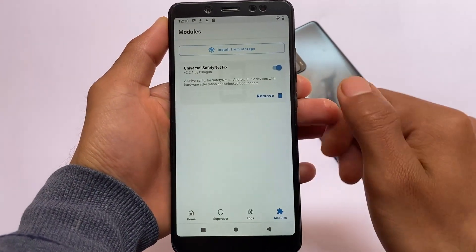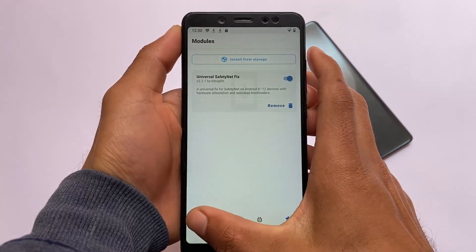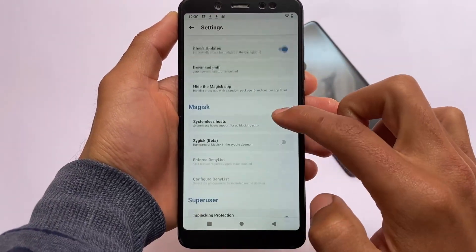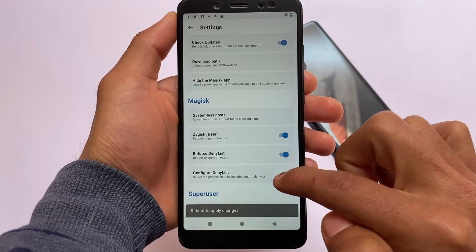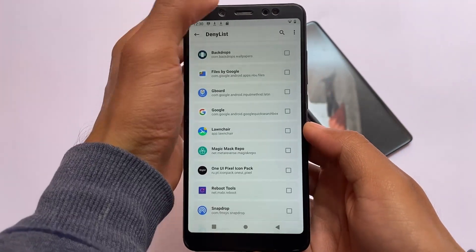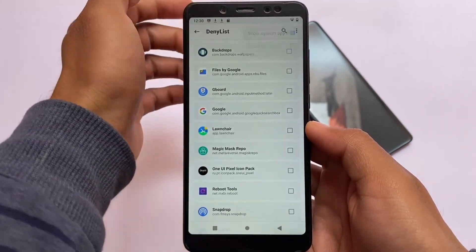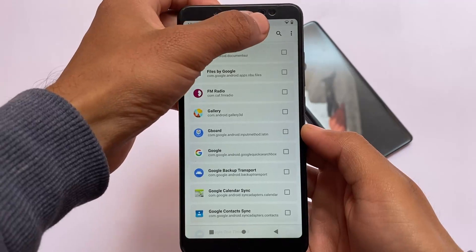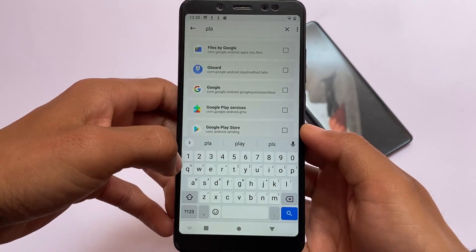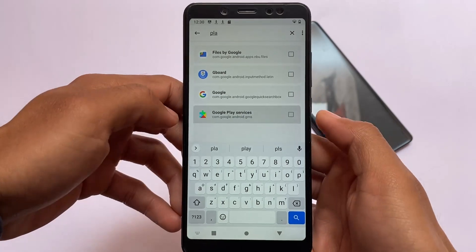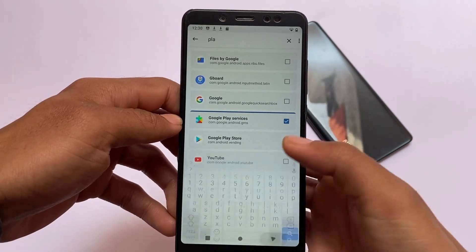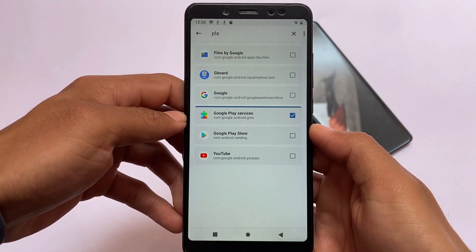Don't reboot your device yet. Move back to the home option, click on settings, and click on Zygisk — enable the Zygisk option. Enable the 'Enforce DenyList' option and also enable 'Show system apps.' Then find the option for Google Play Services and enable it. After that, simply reboot your device and you're good to go.